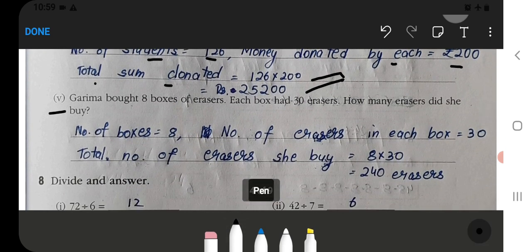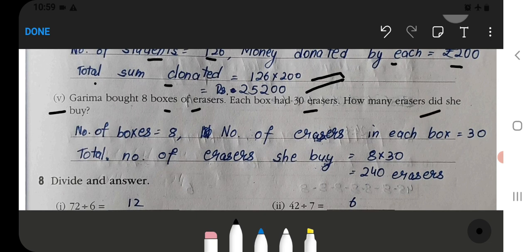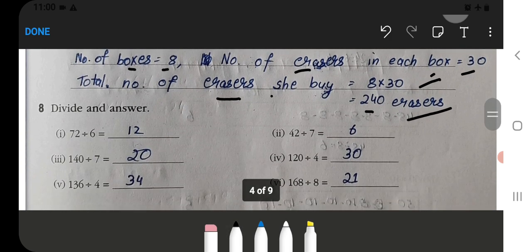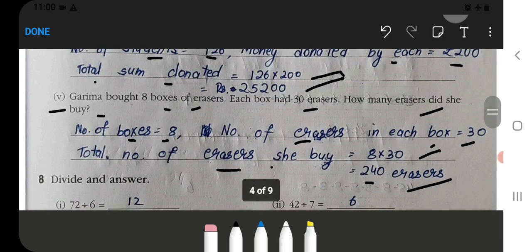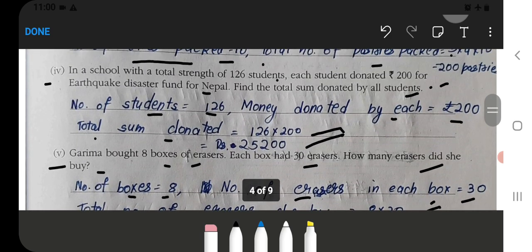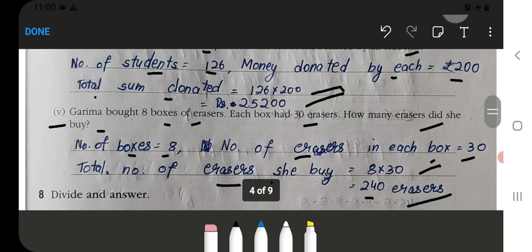Garima bought 8 boxes of erasers. Each box has 30 erasers. How many erasers did she buy? Number of boxes is 8; number of erasers in each box is 30. Total number of erasers = 8 multiplied by 30, which equals 240 erasers. You have to solve it this way — it is completely simple. You will also write this in the exam.